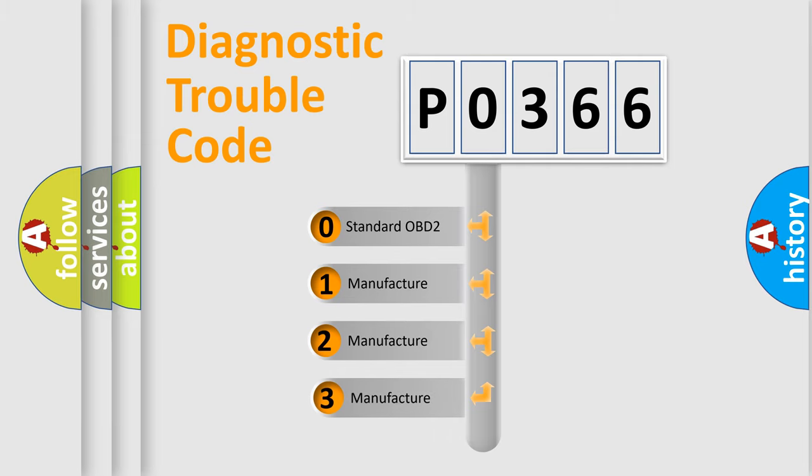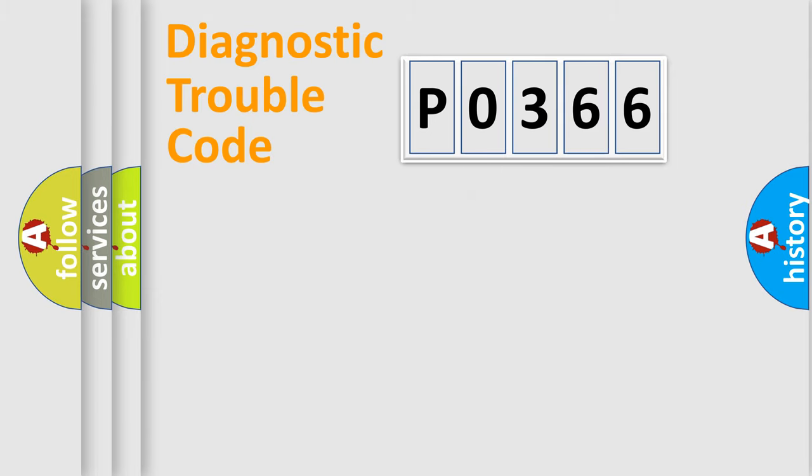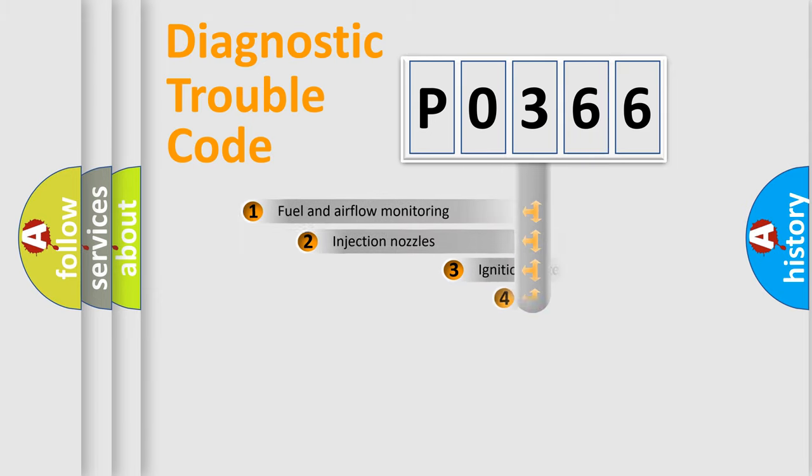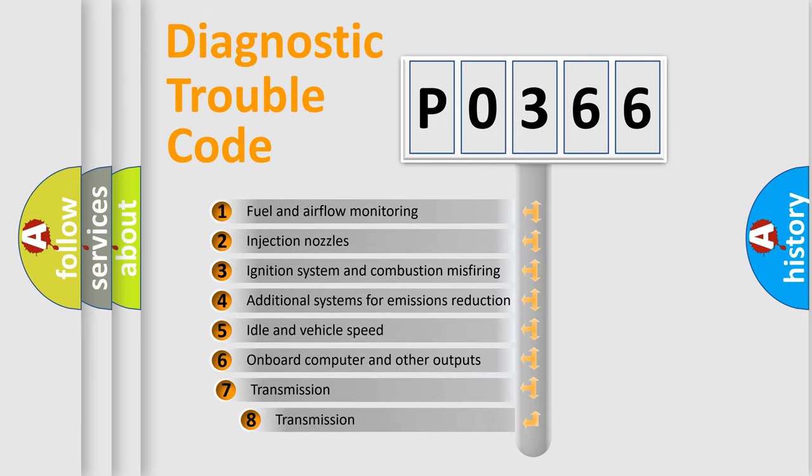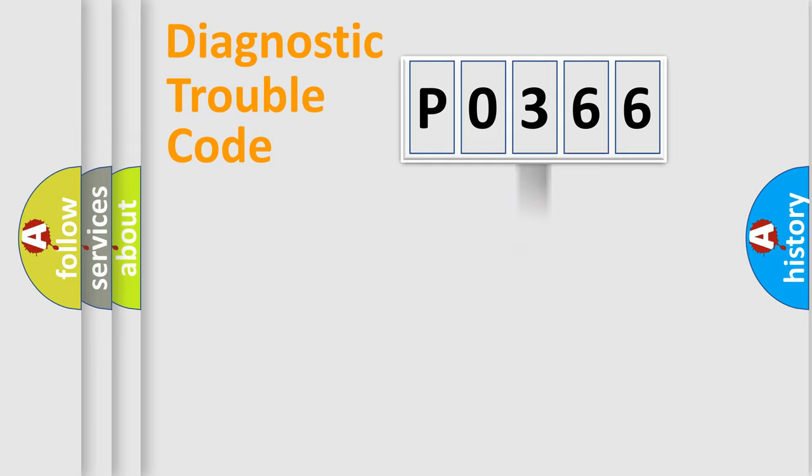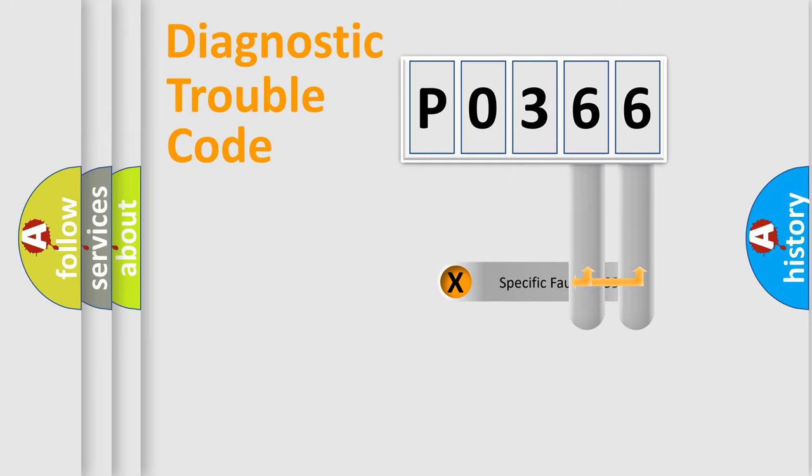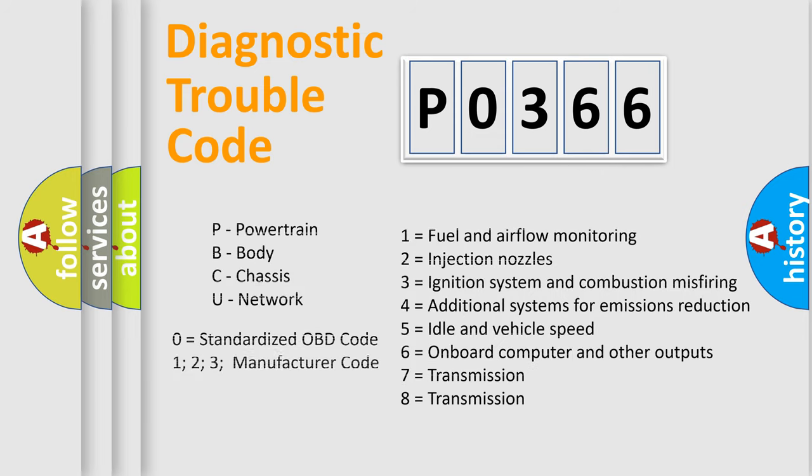If the second character is expressed as zero, it is a standardized error. In the case of numbers 1, 2, 3, it is a manufacturer-specific expression of the car-specific error. The third character specifies a subset of errors. The distribution shown is valid only for the standardized DTC code. Only the last two characters define the specific fault of the group. Let's not forget that such a division is valid only if the second character code is expressed by the number zero.